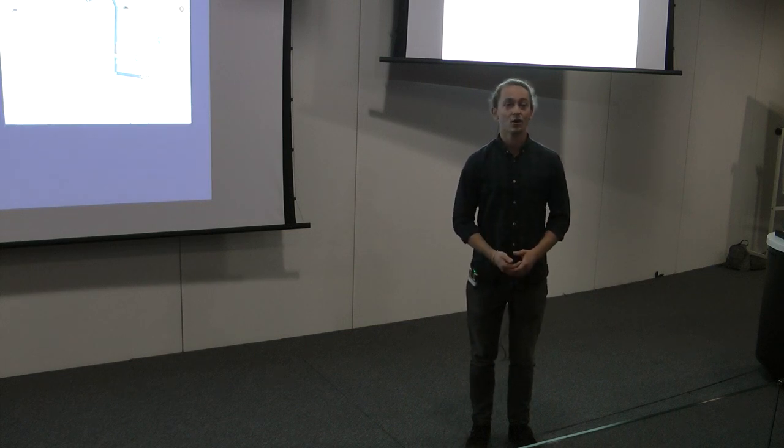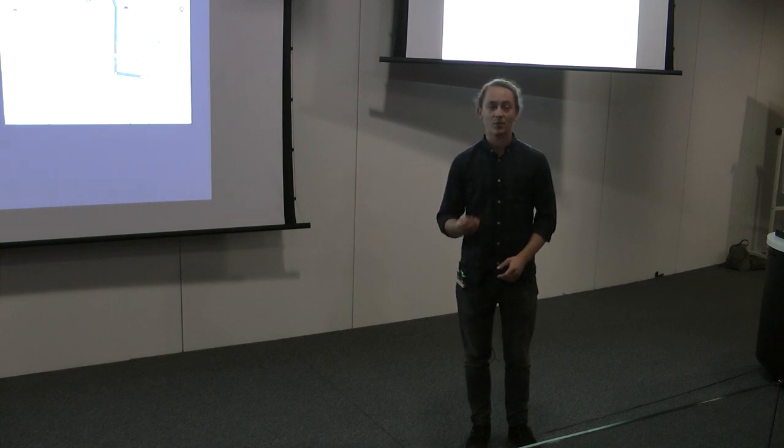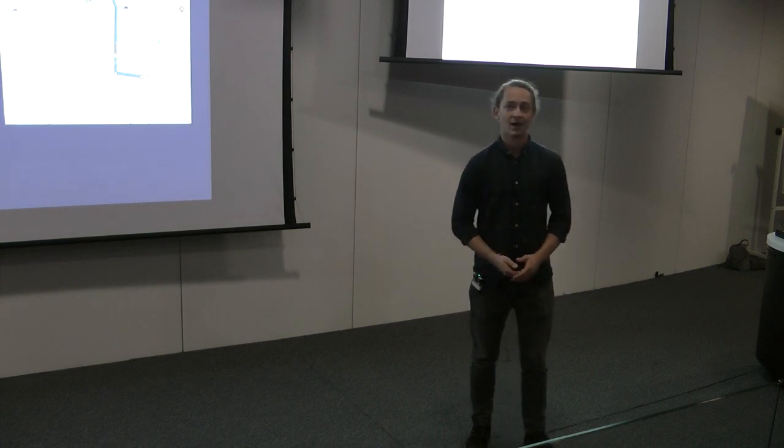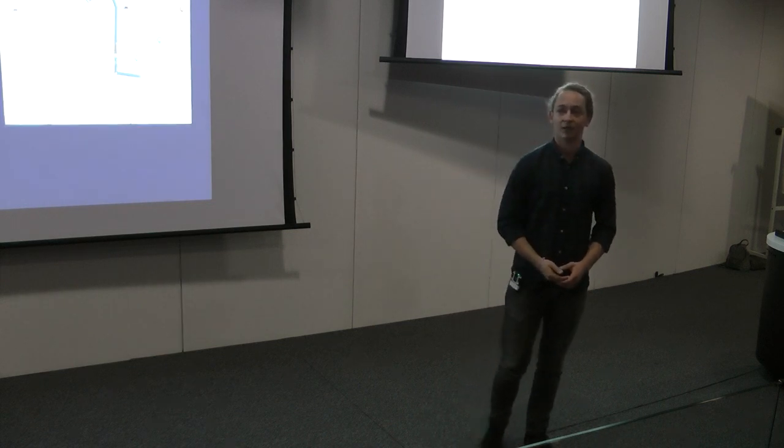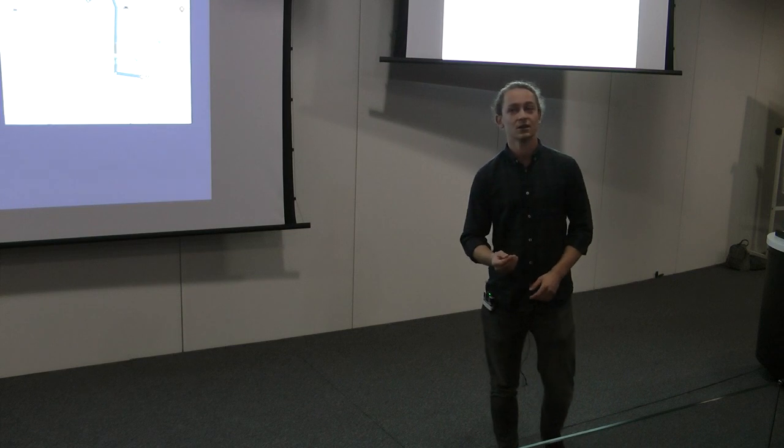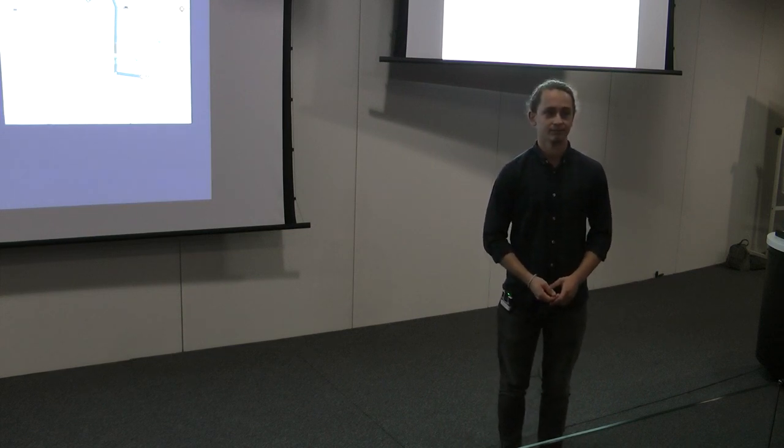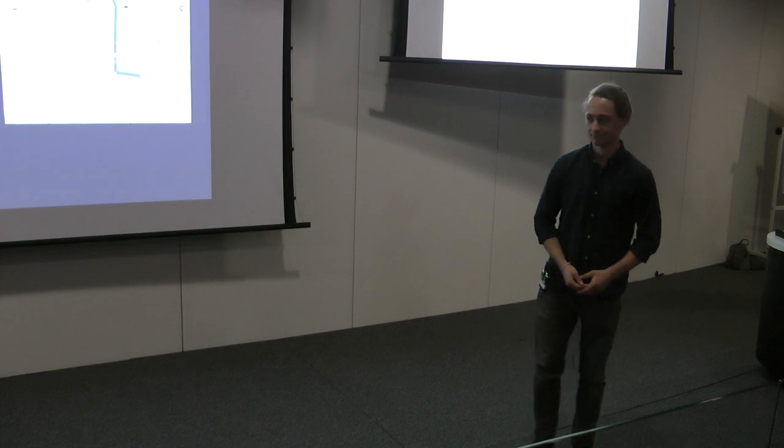Together we can beat this, but we must act now and we must all act now to save lives, save species, and save the planet. Thank you.